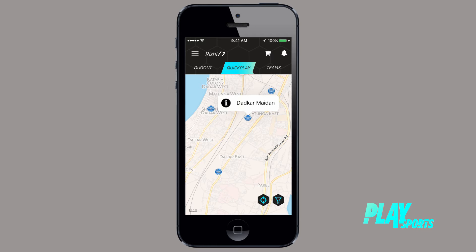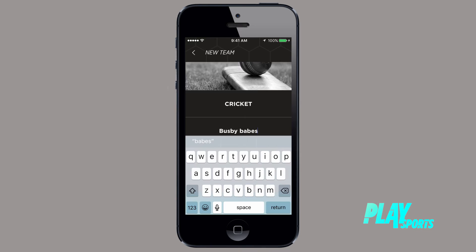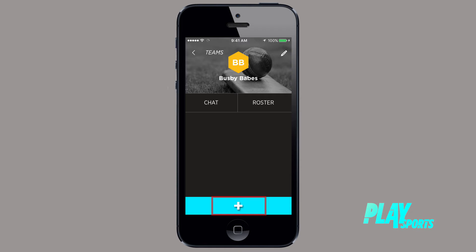To get started on the app, the first thing you need to do is be part of a team. This functions a lot like WhatsApp but has a few features added on. Click the plus sign, select Create a new team, then choose the sport and a fun name for the team — let's call it Busby Babes. Then select the friends you would like to add by clicking the plus signs and click the tick mark. Voila, you're now the captain of the team and have unlocked the chat and game creation menus.